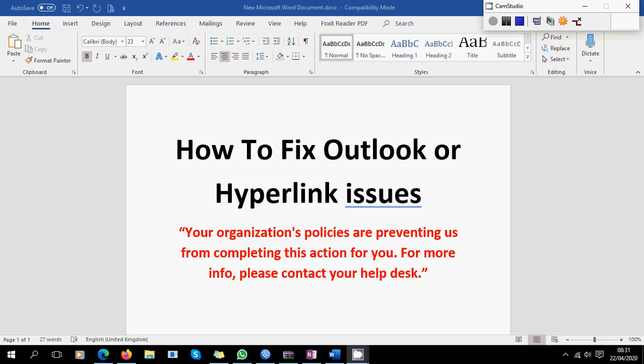Hello guys, I hope you're all well. Here I am today with another video for you. This time I'm going to concentrate on two things for all the people who are experiencing problems with their Outlook or hyperlinks. For example, when you receive an email and click on a hyperlink, it won't open. It will give you the following error: your organization's policies are preventing us from completing the action for you. For more info, please contact your help desk, or similar to that.